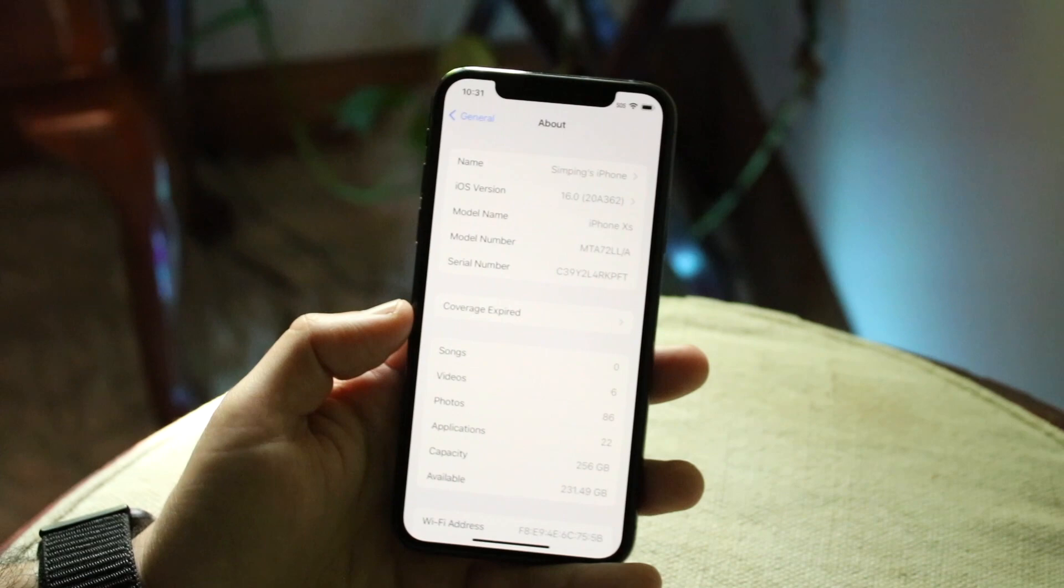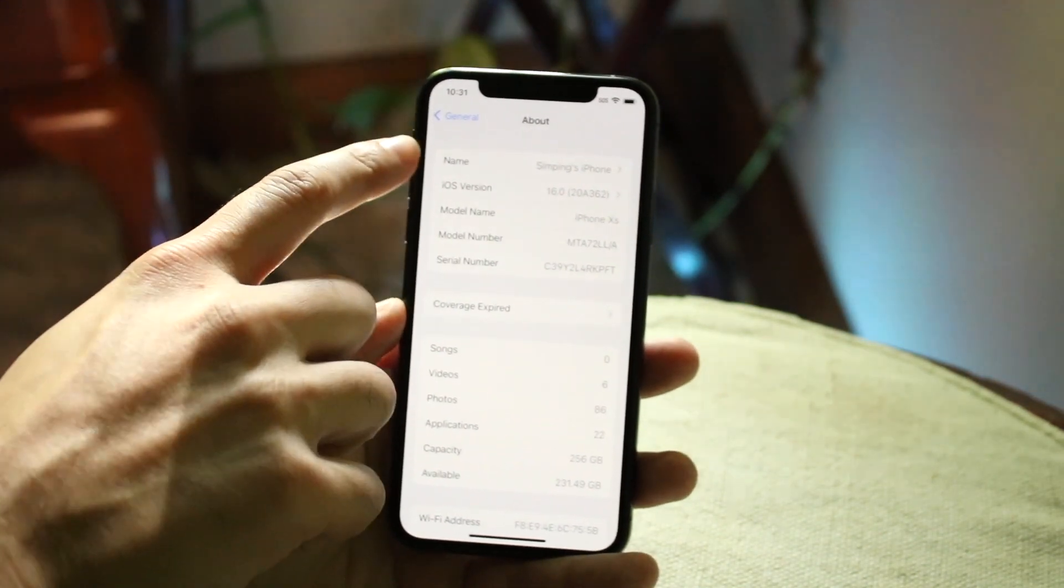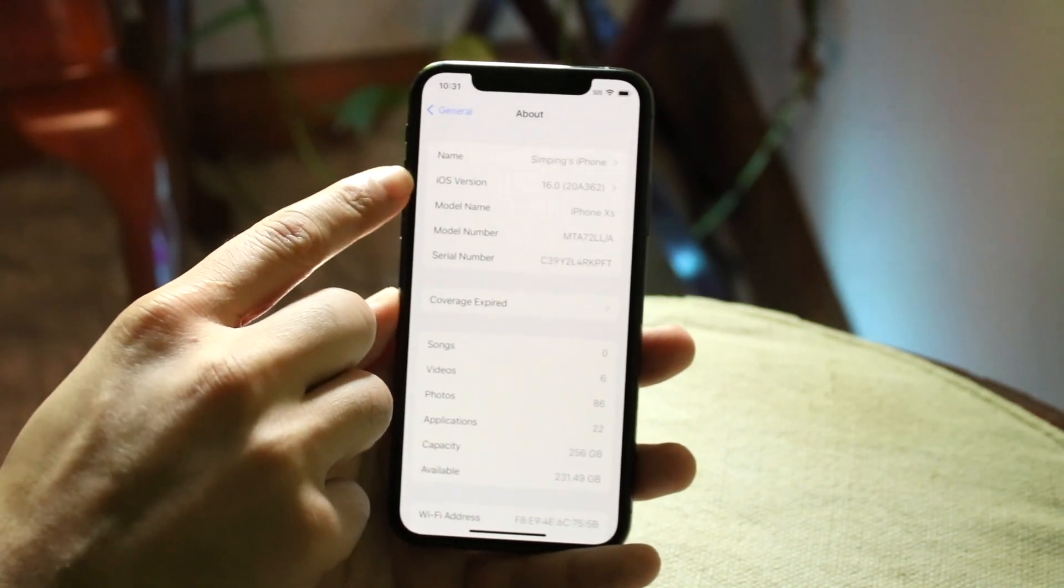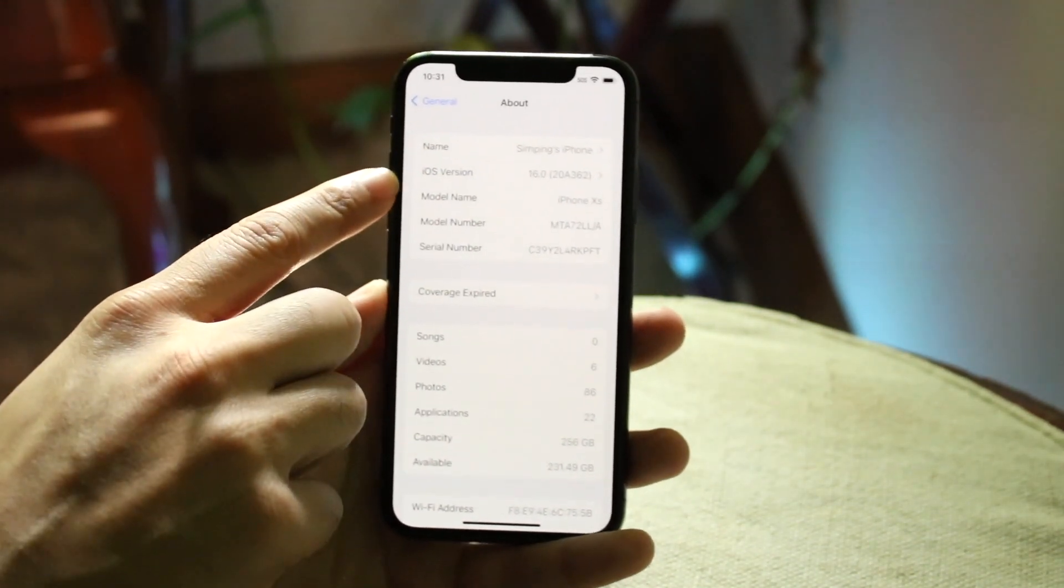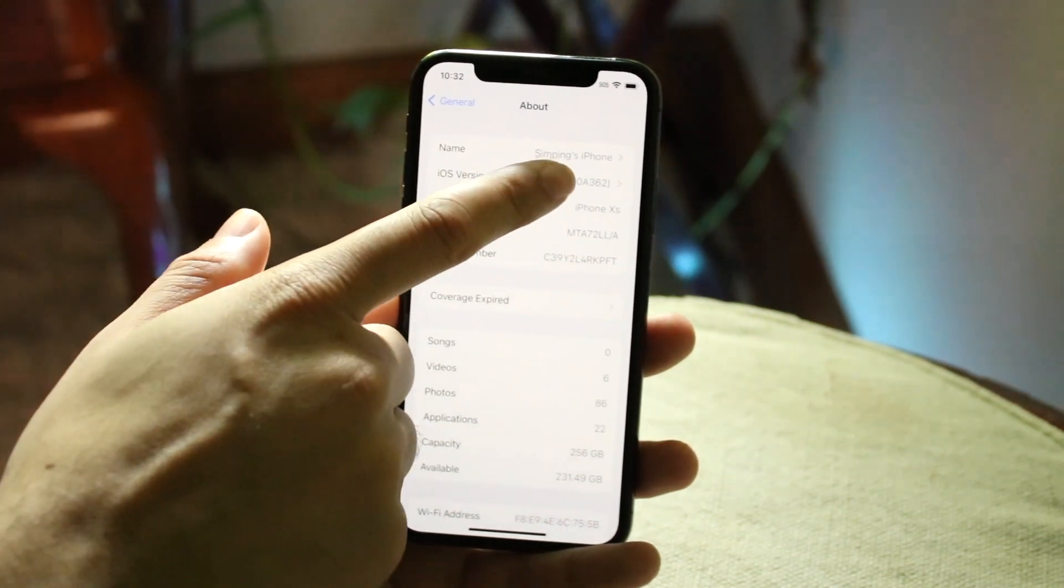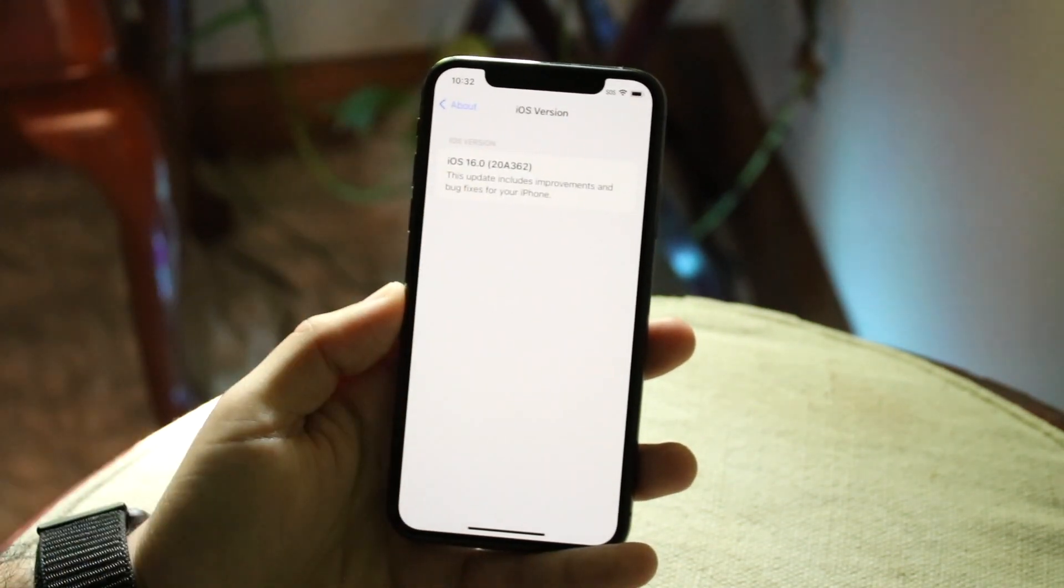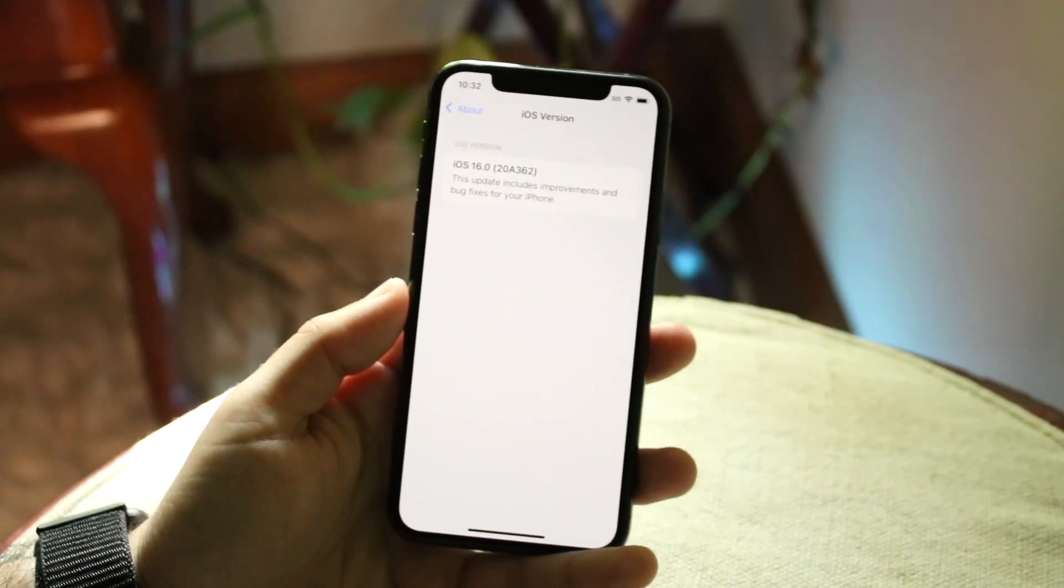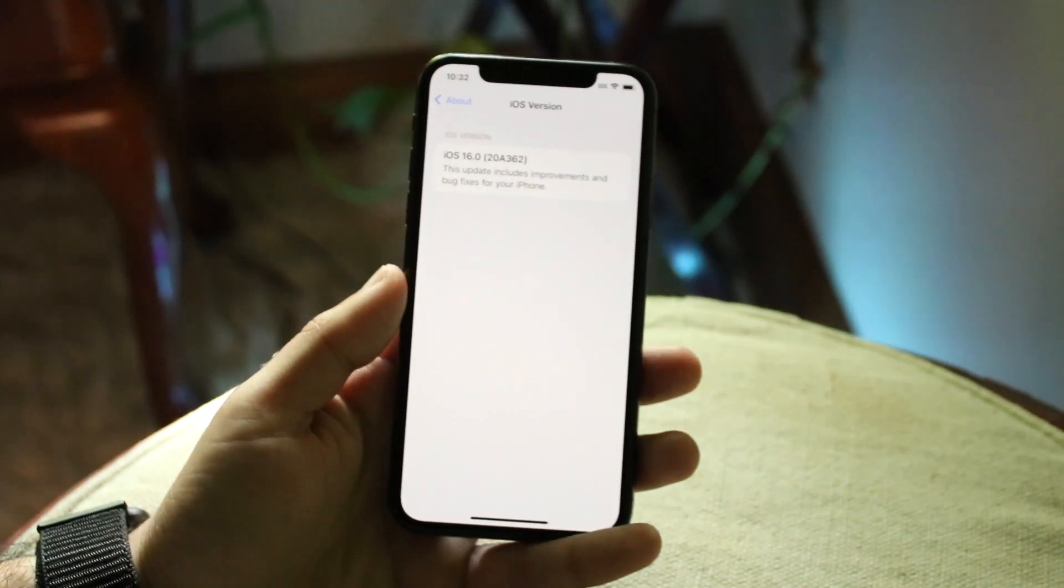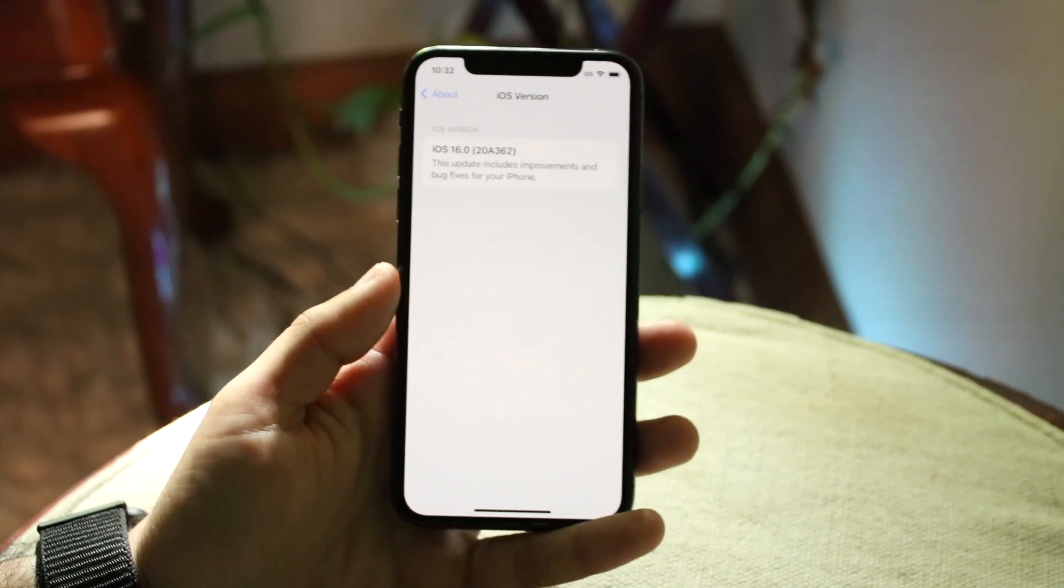So you can see right here, there's the name of the iPhone as well as the iOS version. This is the iOS version that I'm on. I can click right there and it'll tell me what iOS version I'm on.